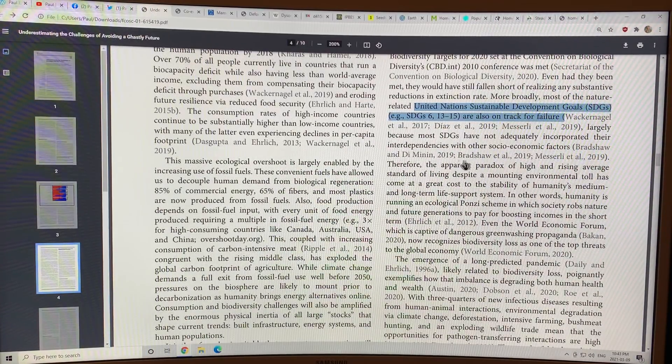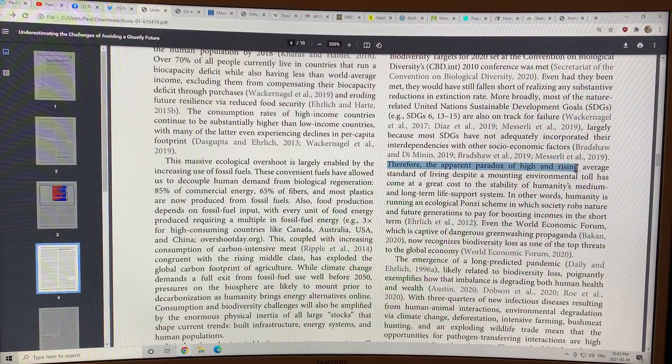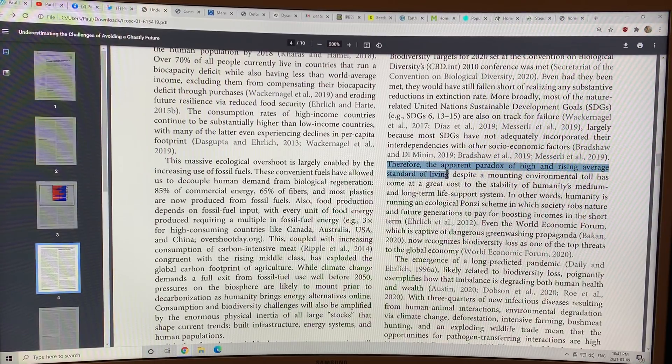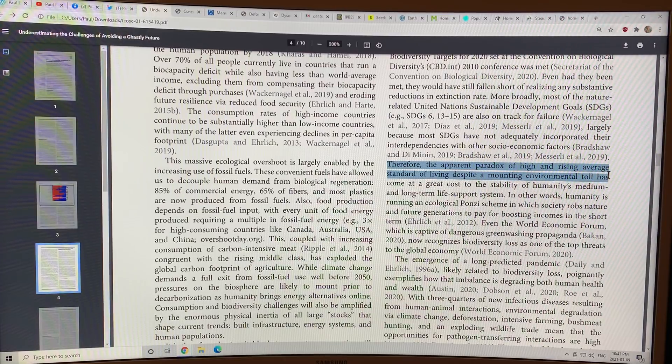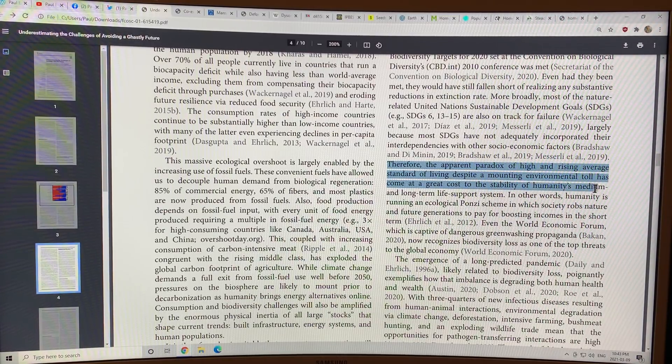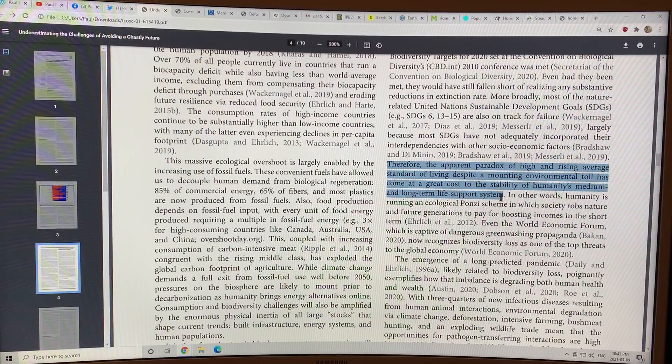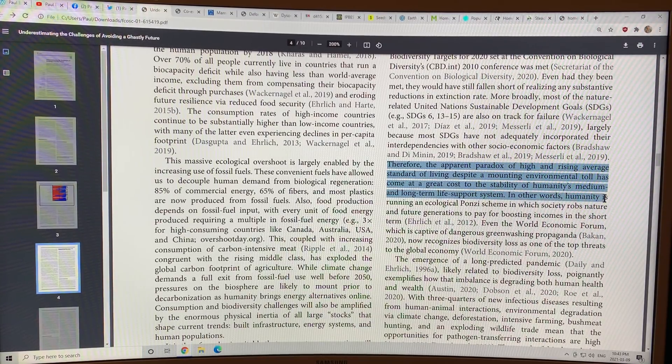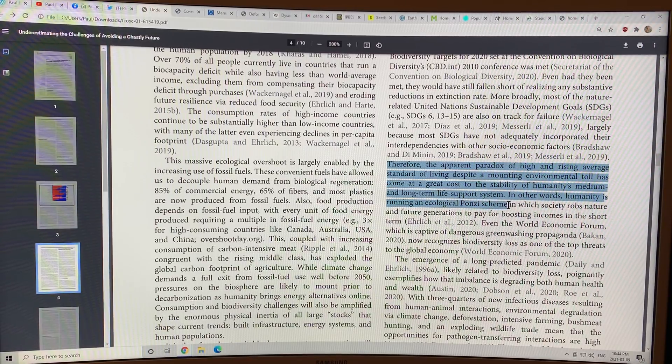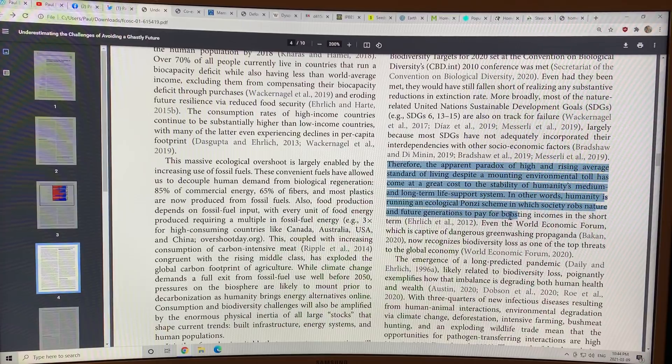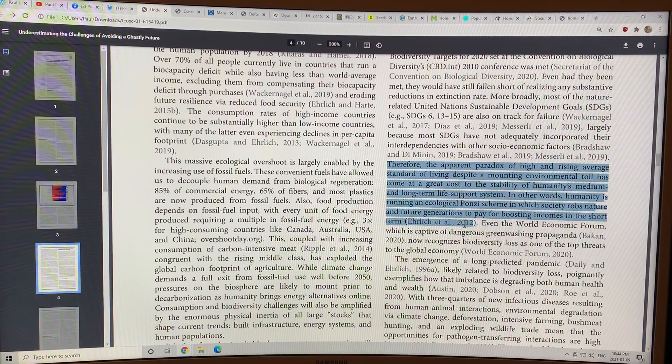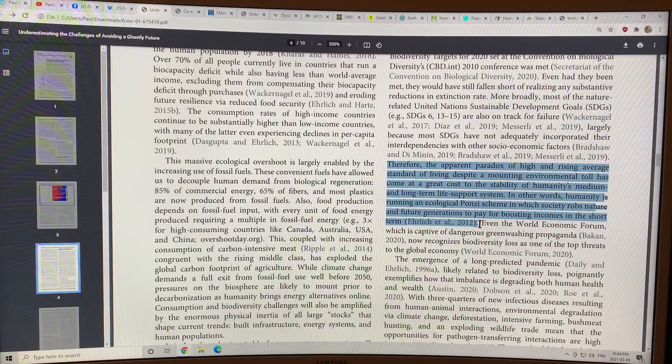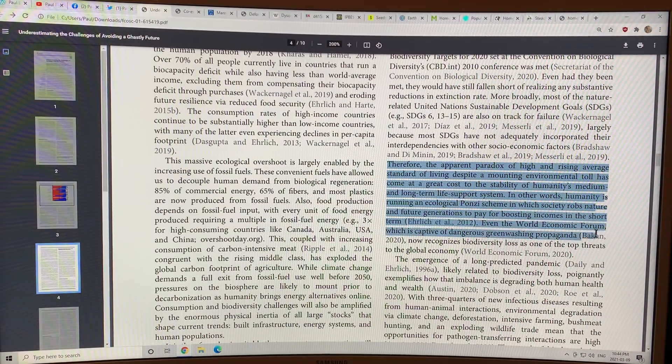So we have a paradox here. We see high and rising average standards of living in many countries, despite a mounting environmental toll. That's coming at a great cost to the stability of humanity's medium and long-term life support system. In other words, we're running an ecological Ponzi scheme in which society robs nature and future generations to pay for boosting incomes in the short term. We're full of short-term-ism.